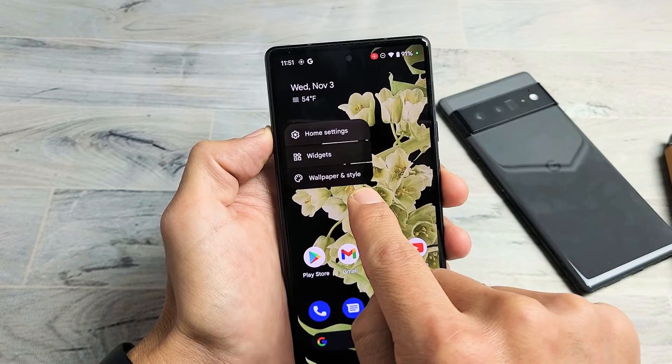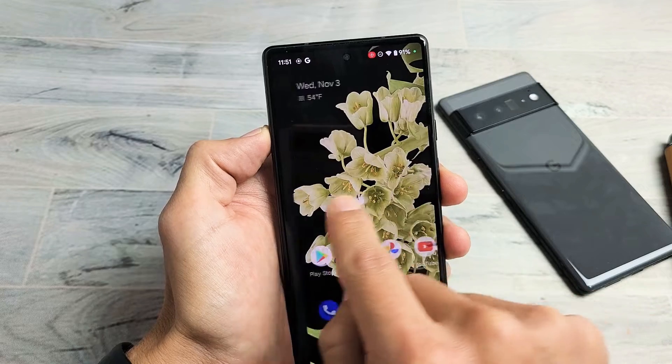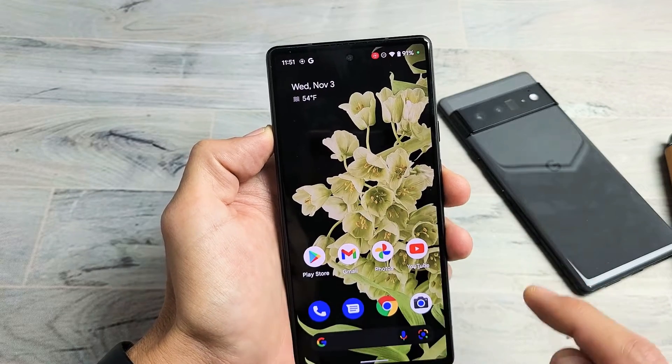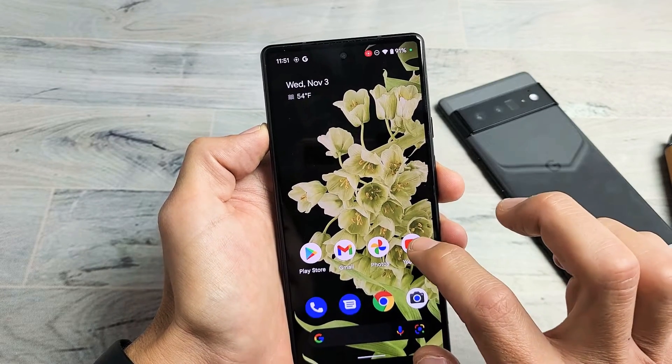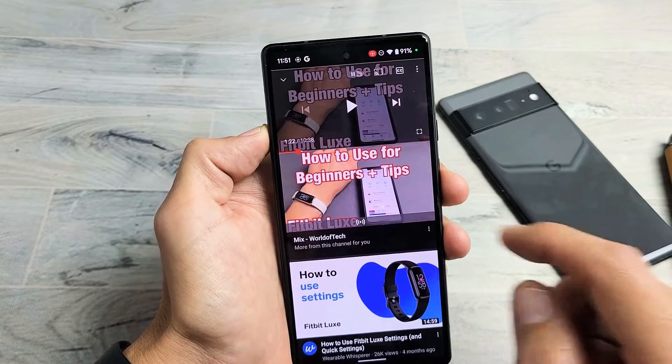Testing. One, two, three, four, five. Let me open up a YouTube video here.